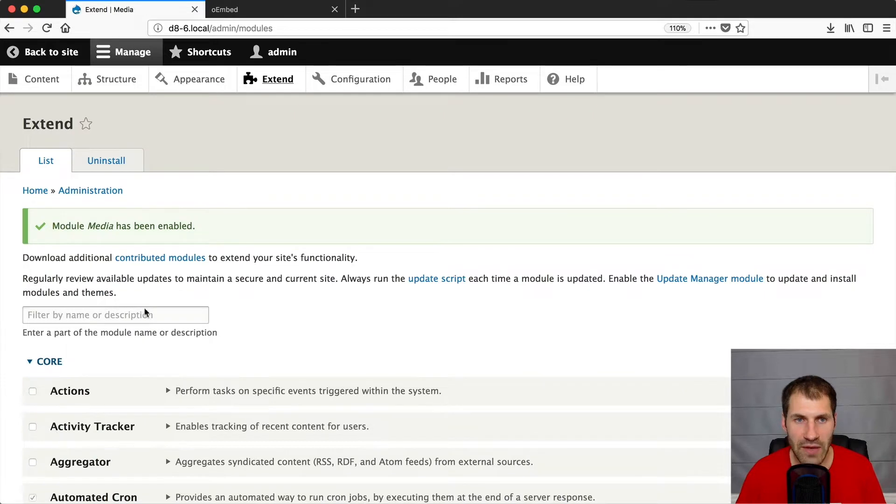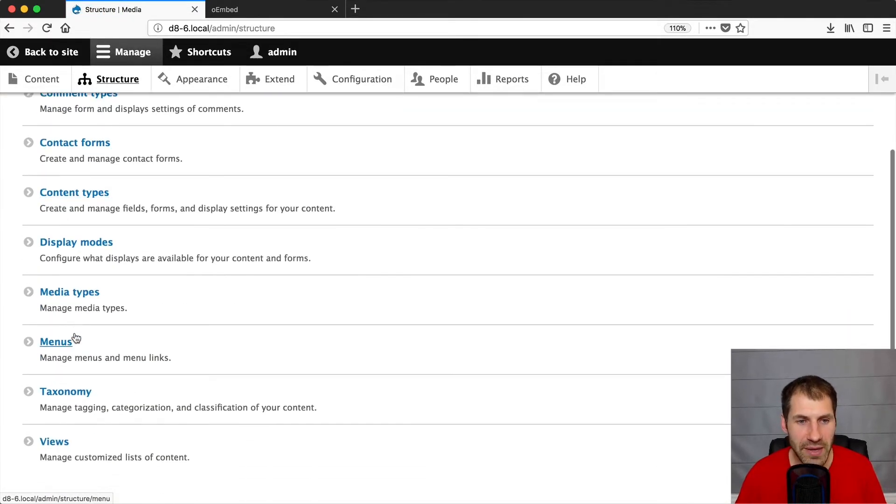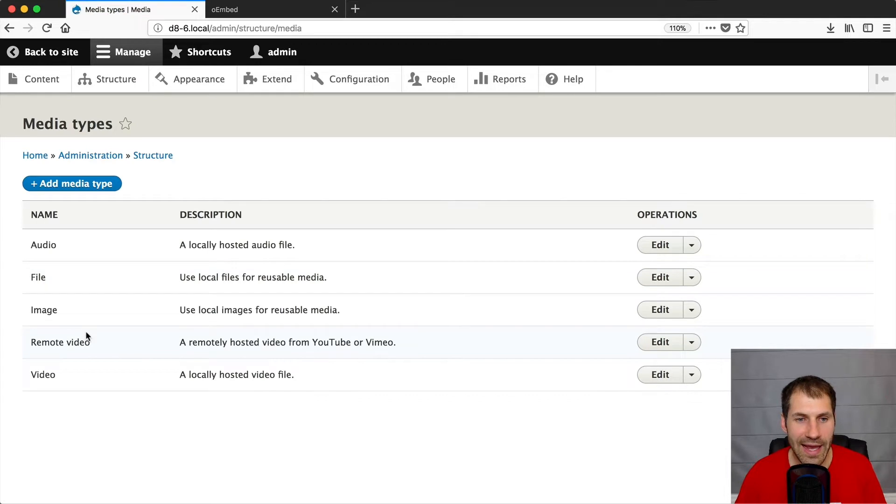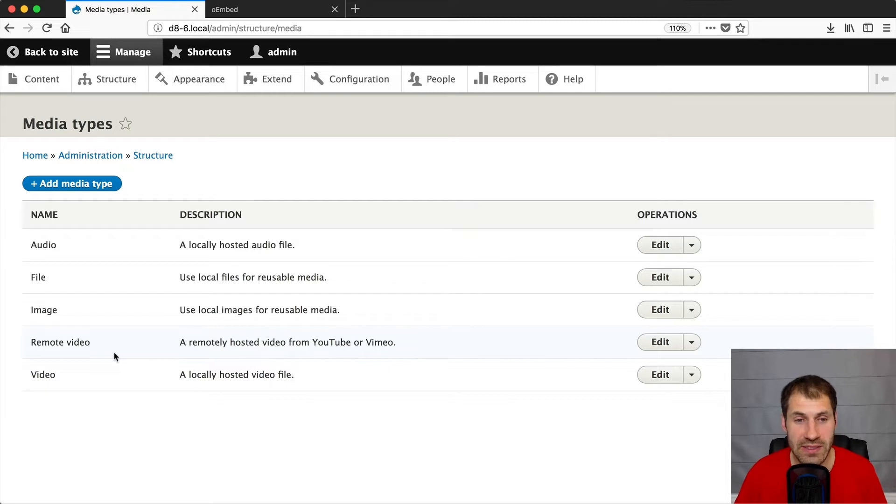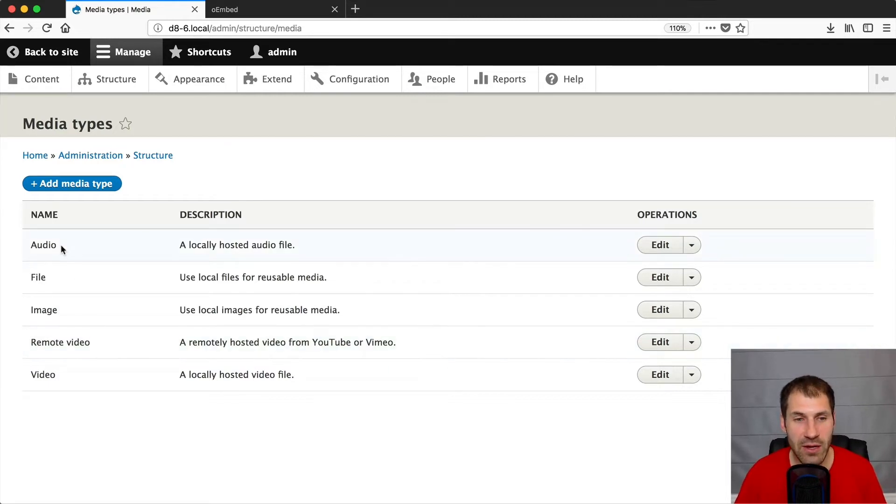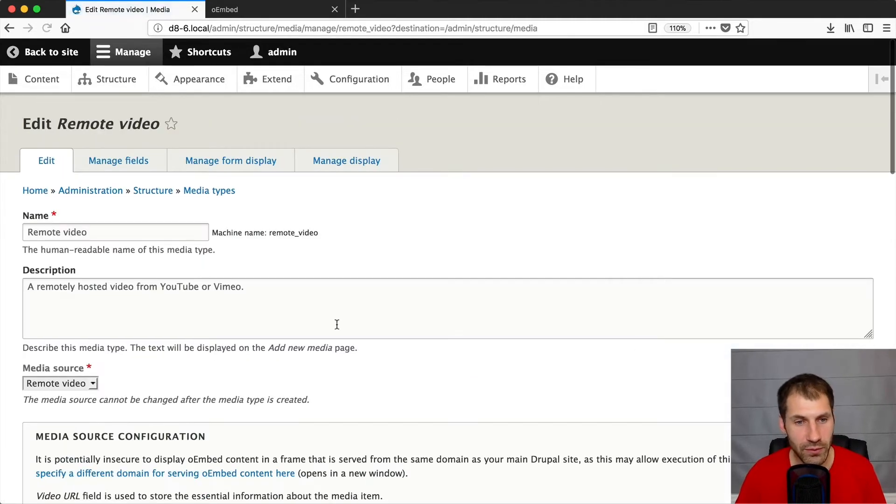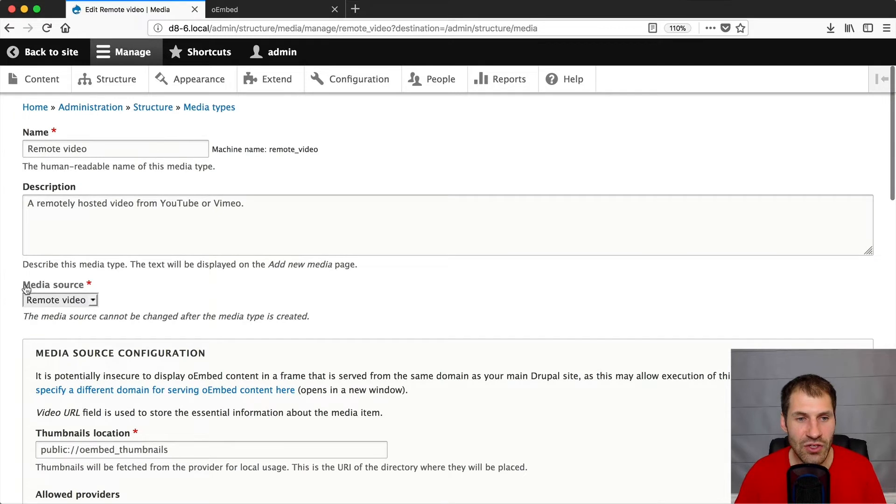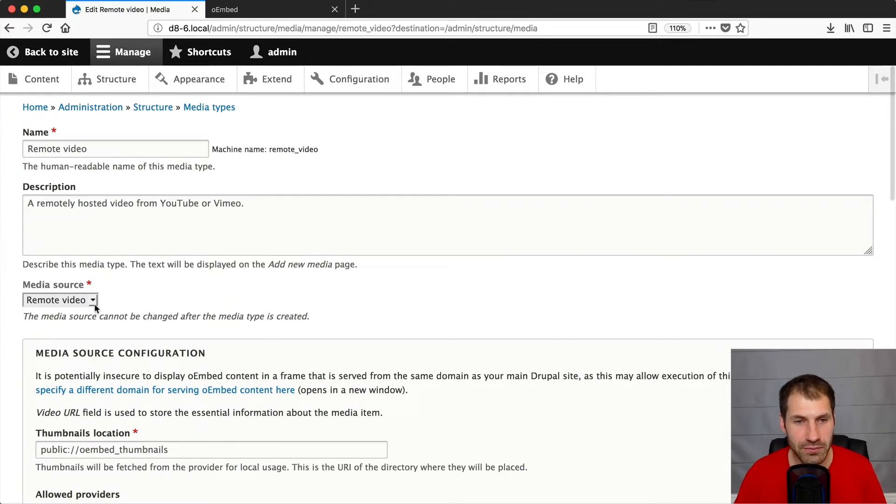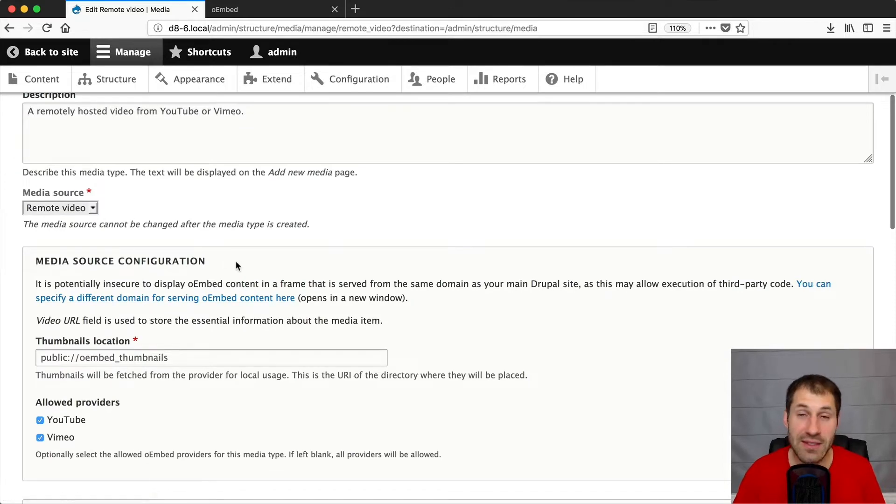And you'll see that there's a new experimental module called media library. But let's first install the media module. And then go to structure, media types. And you'll notice that there's a new media type called remote video. This is new in 8.6. In 8.5, you just had audio file, image and video. And then if we edit the remote video media type, you'll see that there's a new media source called remote video. And this is using oEmbed. And that's another thing that's new in 8.6.